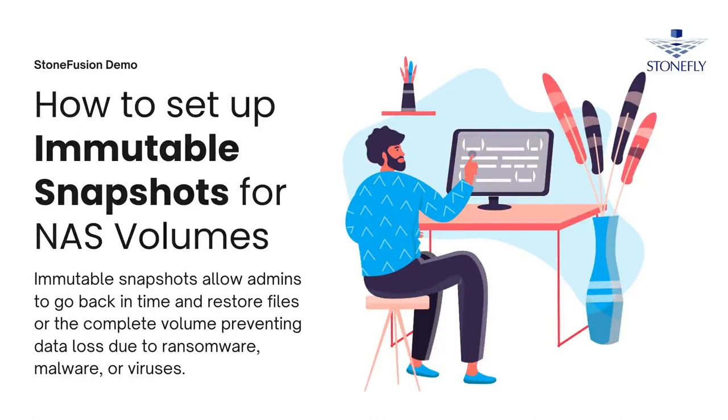Snapshots play a crucial role in data protection and recovery in StoneFusion. In this demo, we will guide you through the step-by-step process of creating and managing snapshots for NAS volumes.